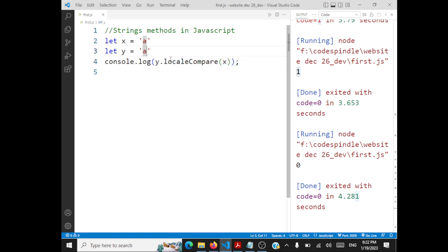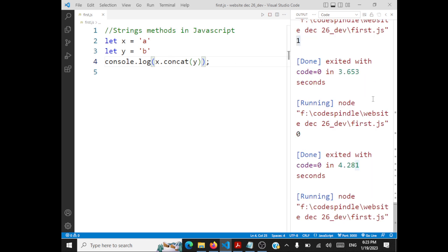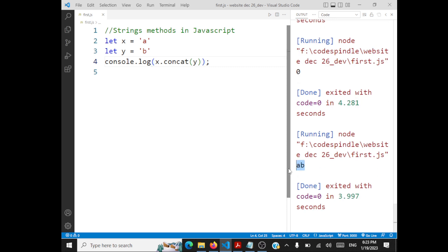I also missed concatenation — joining two strings. It's nothing but x.concat(y), which gives the output 'ab'. So to summarize, we have seen: includes, endsWith, startsWith, indexOf, lastIndexOf, length, repeat, replace, slice, split, substring, toLowerCase, toUpperCase, localeCompare, and concat. There are more string handling methods — we will revisit them when working with regular expressions.